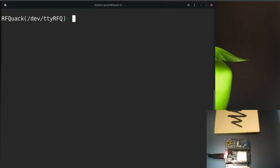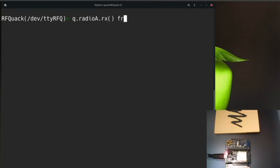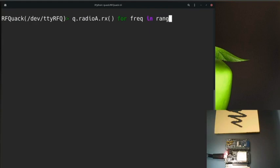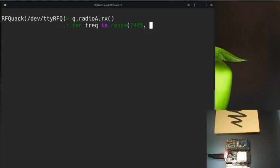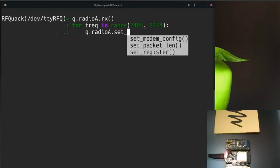Now we'll write a small script in Python to loop through all the frequencies and take some samples. Let's start putting the radio in receive mode, then we'll need a for loop to loop through all the frequencies allowed by the radio and by my mouse. We'll loop through all the frequencies in the range we got from the FCC specification, from 2.405 to 2.474 GHz.